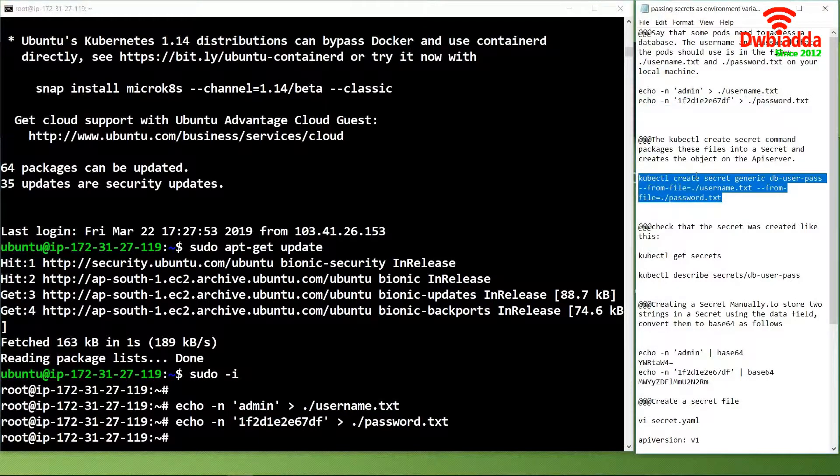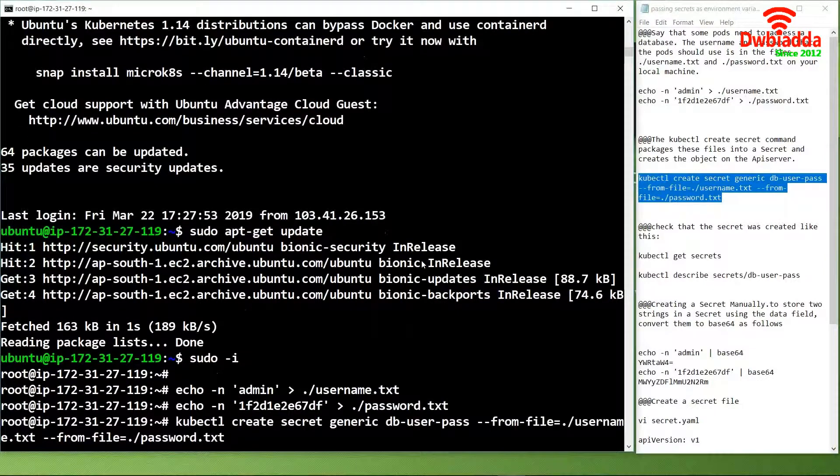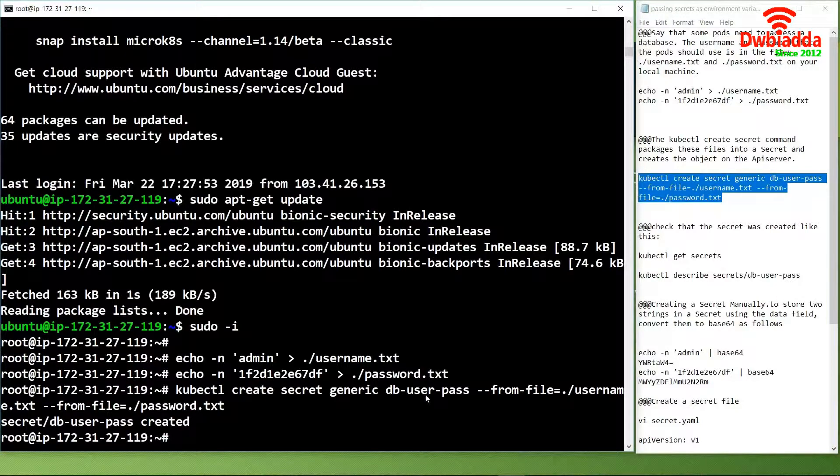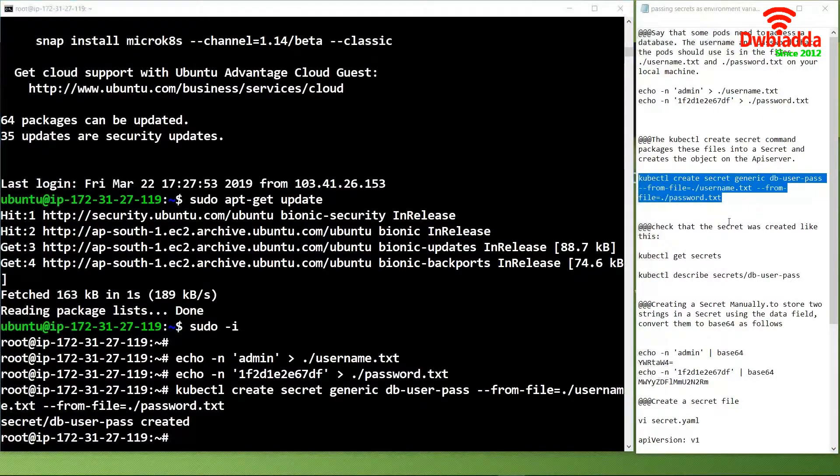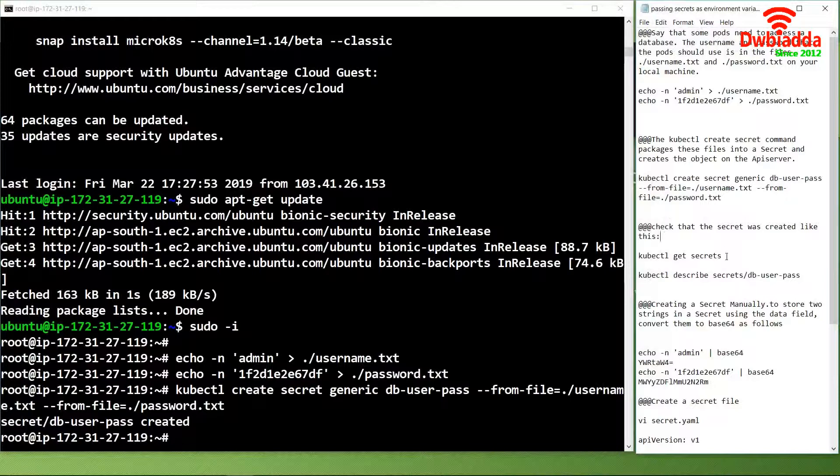We will use this command: kubectl create secret generic db-user-pass. As you can see, the secret db-user-pass has been created which can be used by the API server in the future.